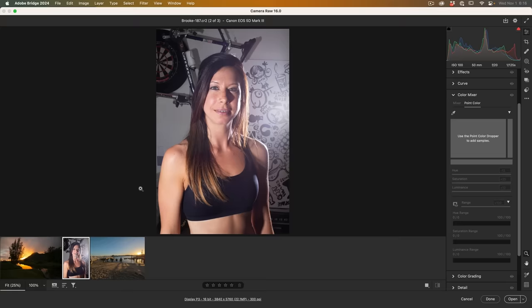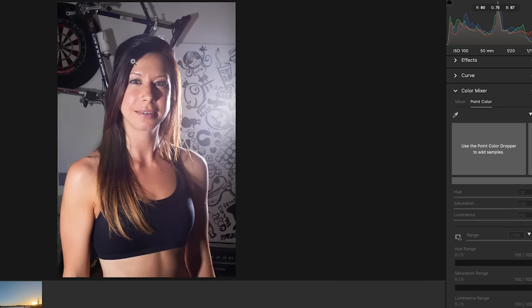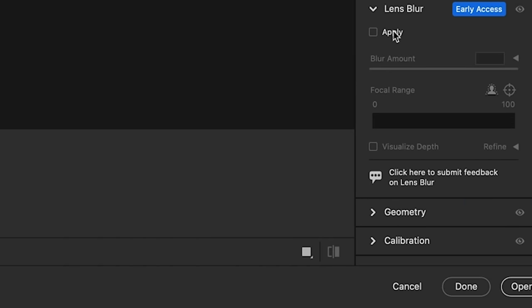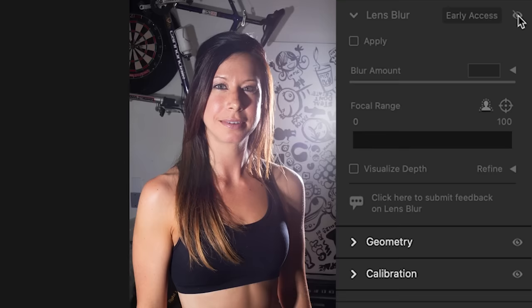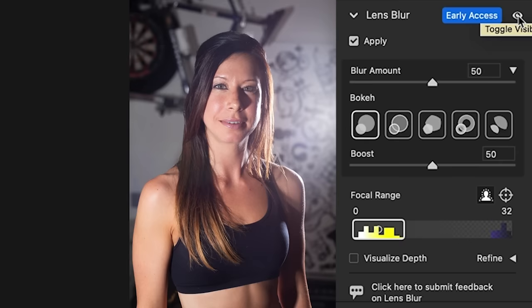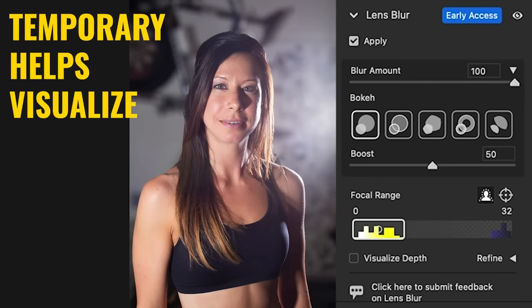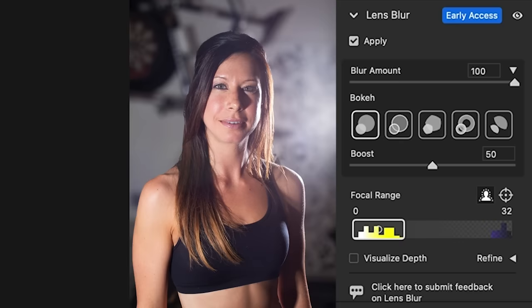The second new tool I want to talk about is the Lens Blur. I did a photo session with Brooke shooting against a white seamless, but what if you have a photograph with a really cluttered background? Go down to Lens Blur — this is early access, meaning Adobe is still developing it. Let's open Lens Blur and hit Apply. You can see it gives us an initial blur, and hitting the eyeball shows before and after. Let's push the blur amount all the way to the extreme to make it easy to see what's happening.